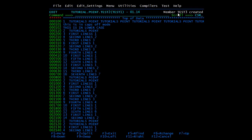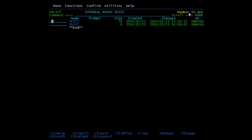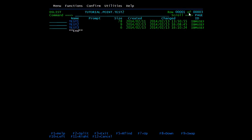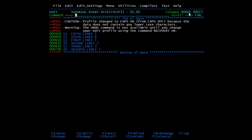After pressing enter, the message 'member test three created' appears. Going back with F9 and refreshing, you can see the third member we just created. Opening it in edit mode shows the lines from 11 through 16 have been copied into the new member.